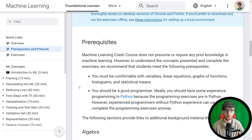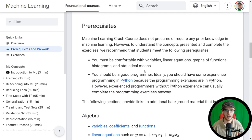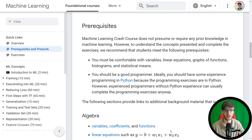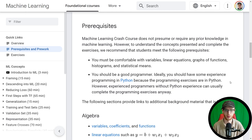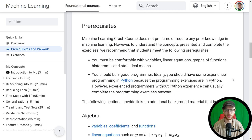If you are a complete beginner, it's okay if you don't know some of these things, especially like the linear equations — most likely you've probably seen them before even if the term is a little bit scary. And you should be a good programmer. Ideally, you should have some experience with Python because the programming exercises are in Python. I have a playlist and a long video on Python from complete introduction to knowing quite a bit, which I'll link in the description.